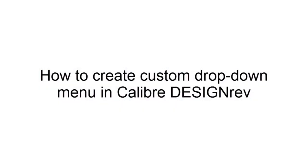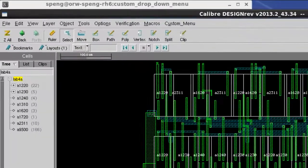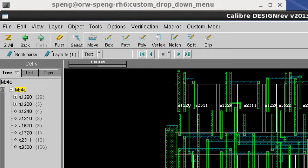Today I'm going to show you how to create custom drop-down menu in Calibre DesignRef. Users can create their own custom menu next to the existing menu bar on top of the DesignRef section.